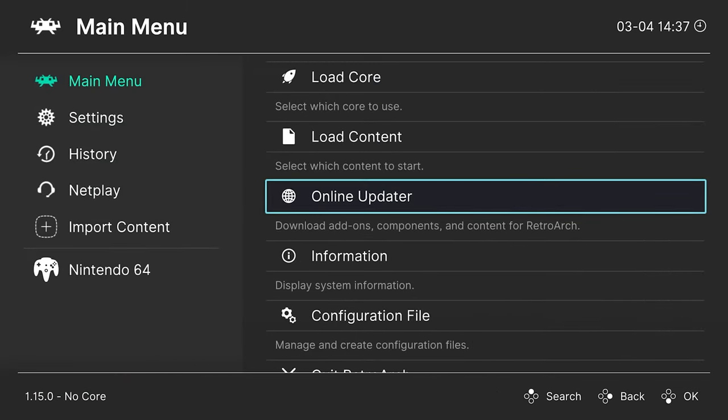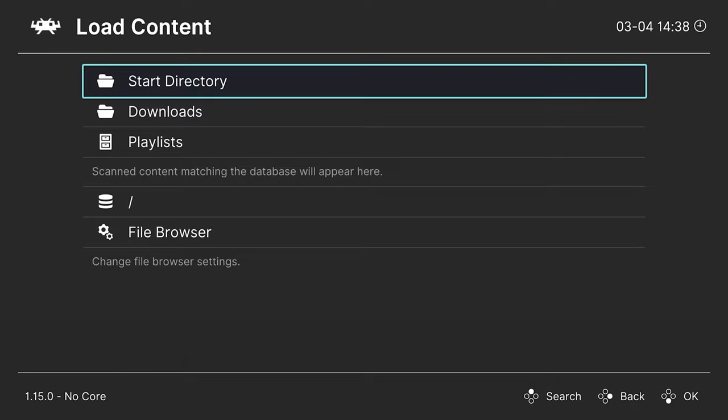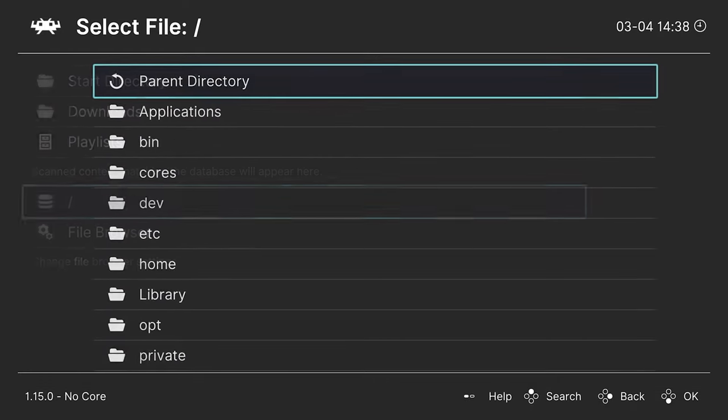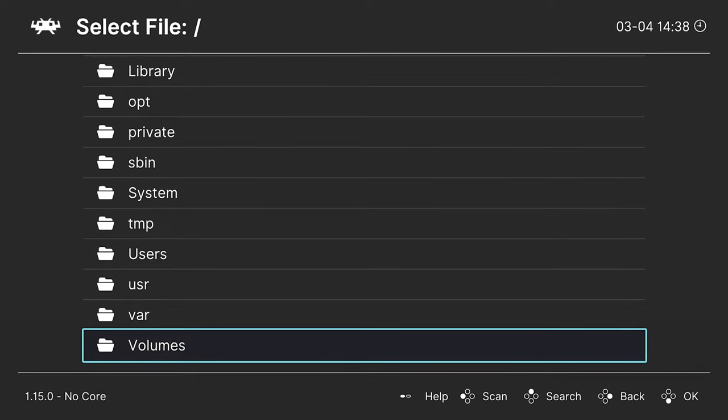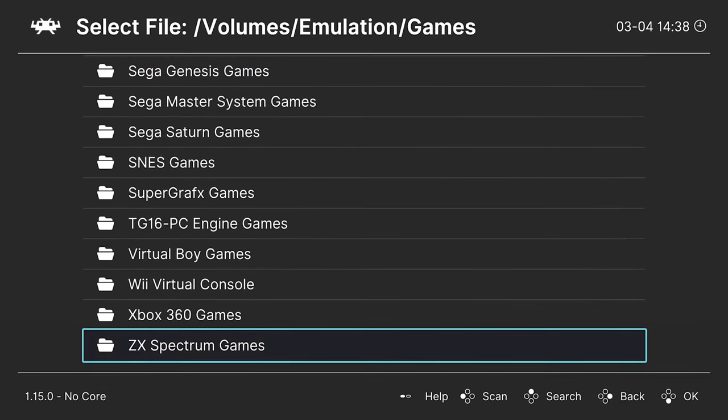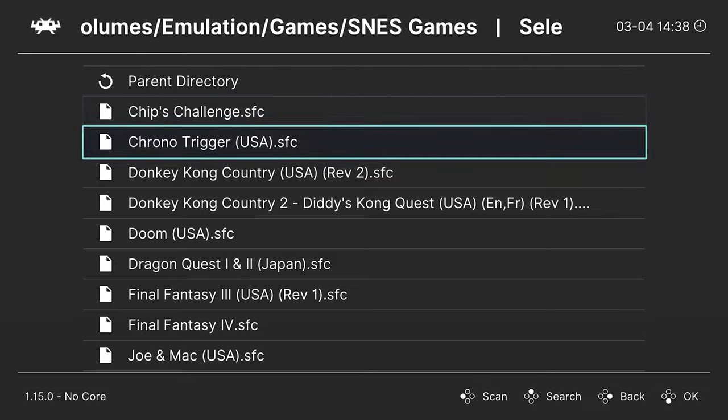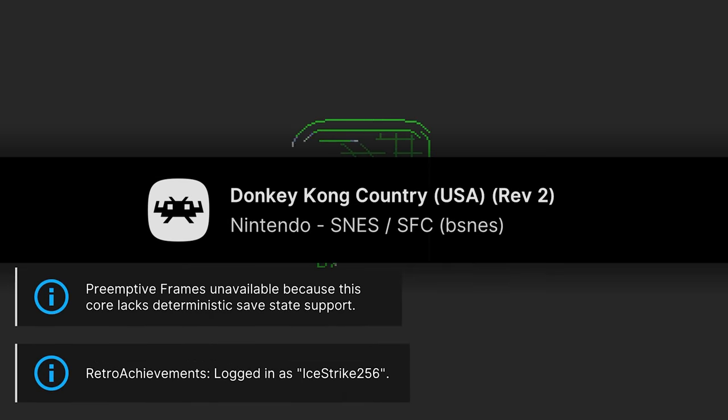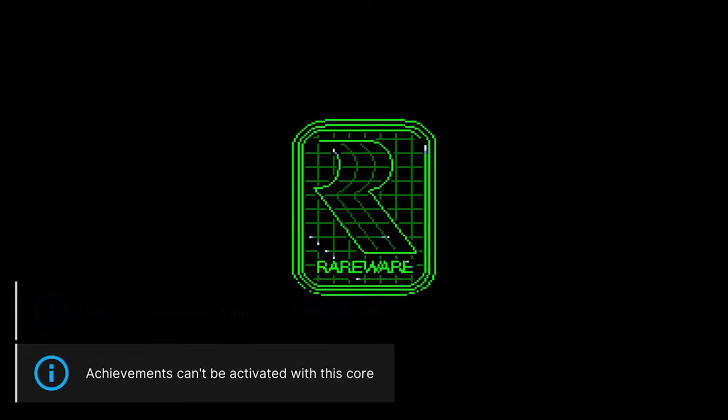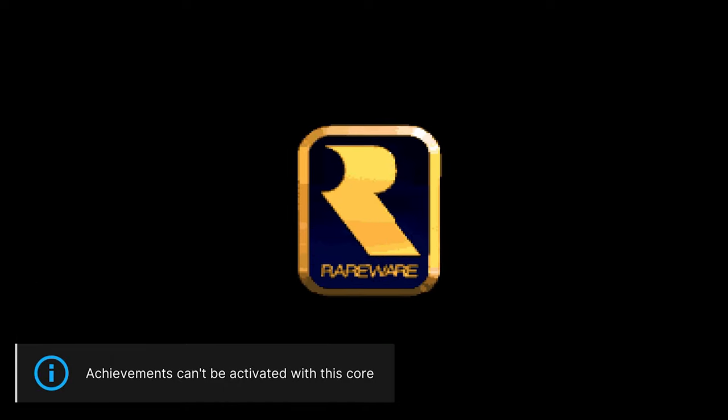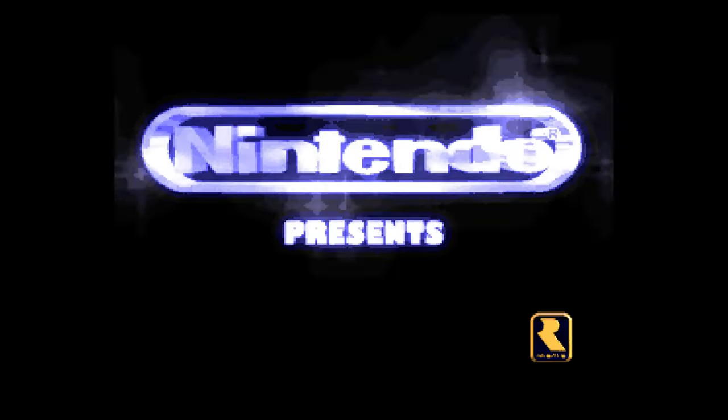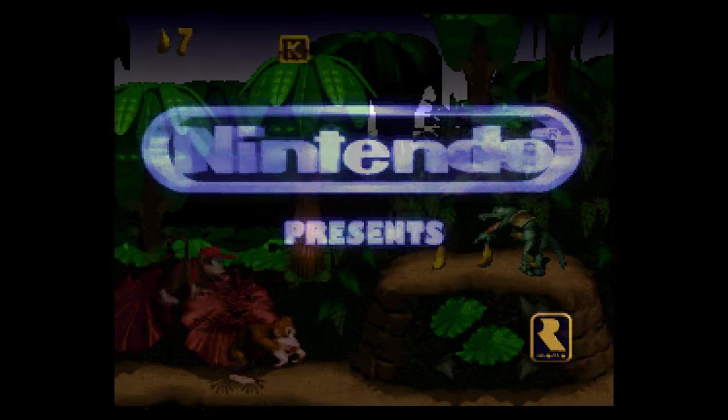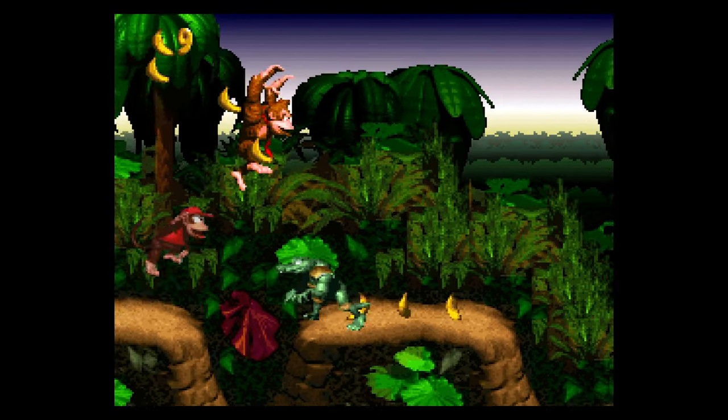And with that core installed, you are now ready to begin loading up Super Nintendo content. So one method of doing so is to head into Load Content, head down to the little slash here, and navigate to the directory where your games are stored. So I have mine on an external hard drive. And there we go. So how about some Donkey Kong Country running on BSNES for M1 and M2 Macs using RetroArch?